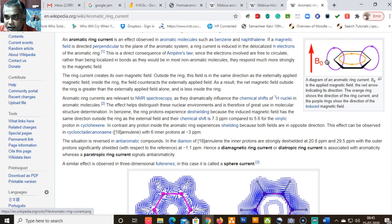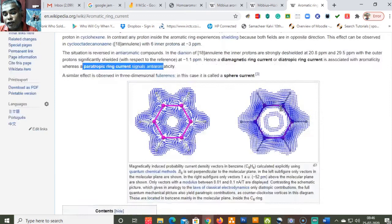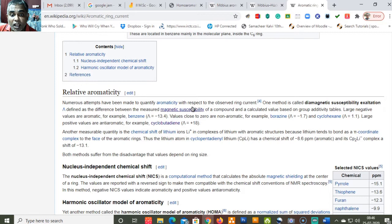A diamagnetic ring current — also known as a diatropic ring current — is the magnetic ring current induced by the external magnetic field, and is associated with aromaticity. Whereas a paratropic ring current signifies anti-aromaticity.